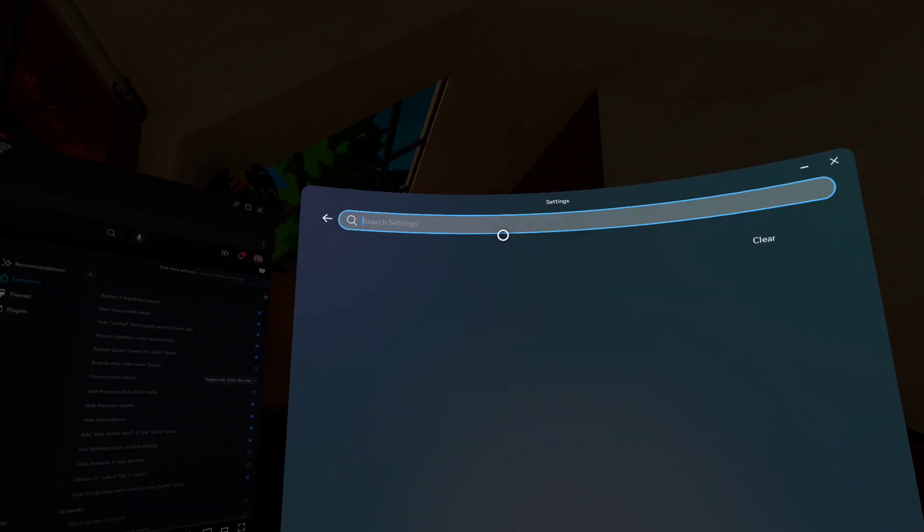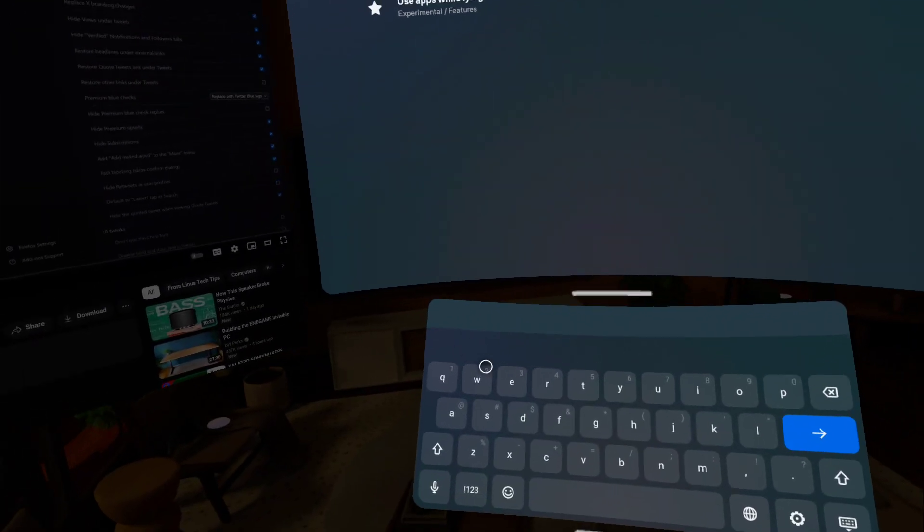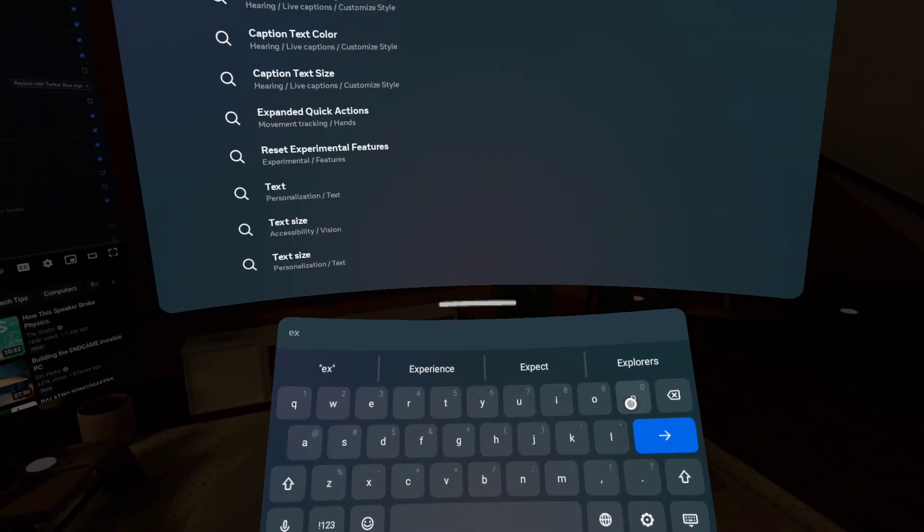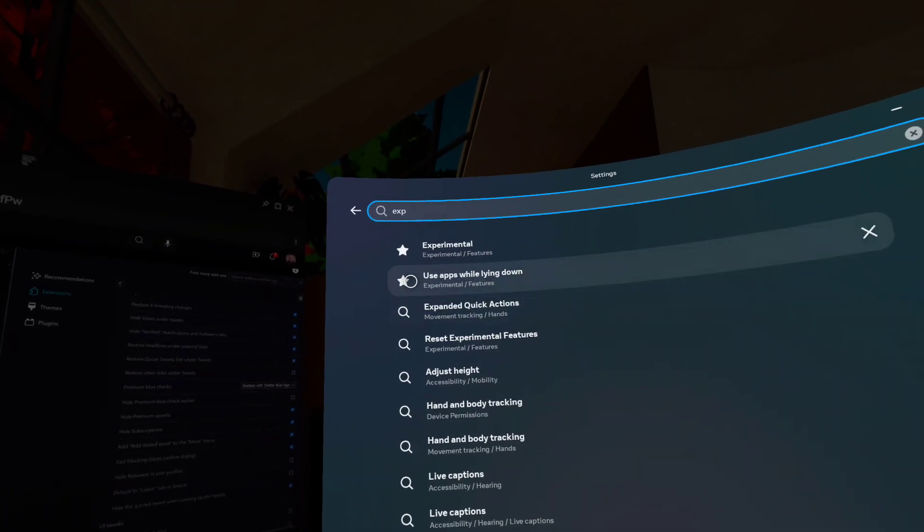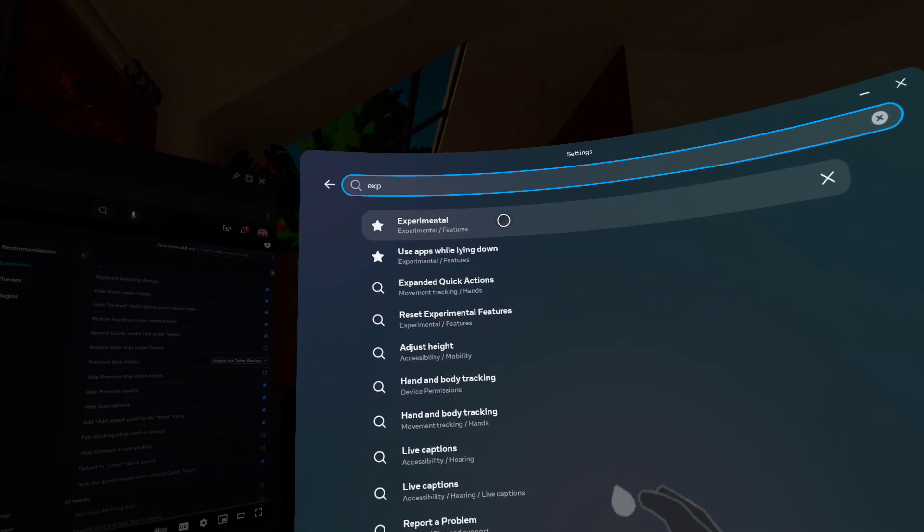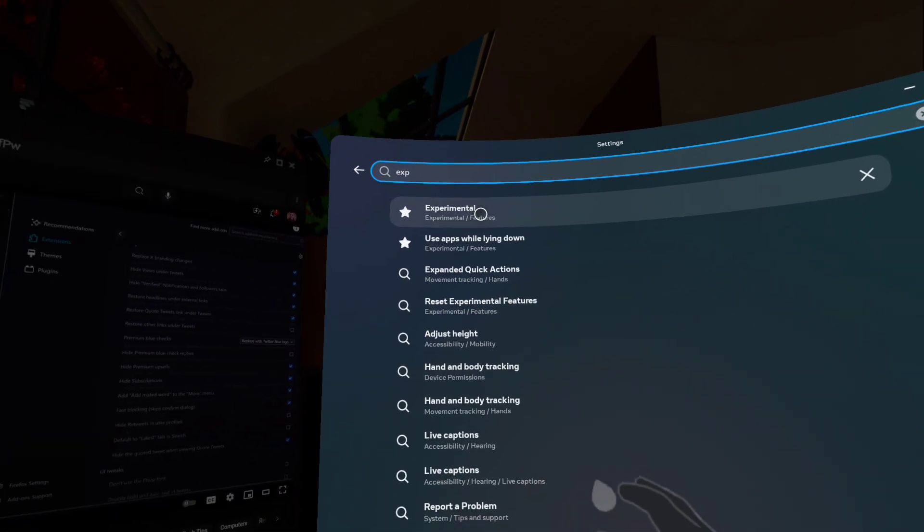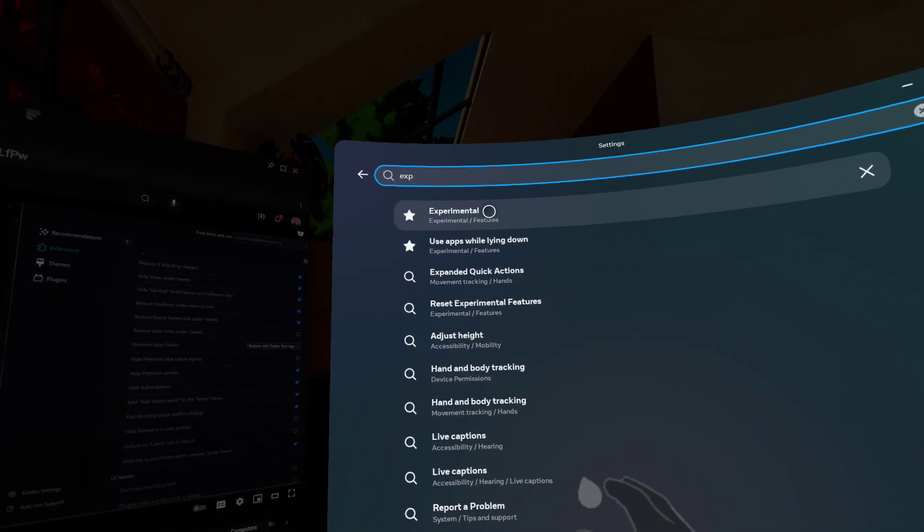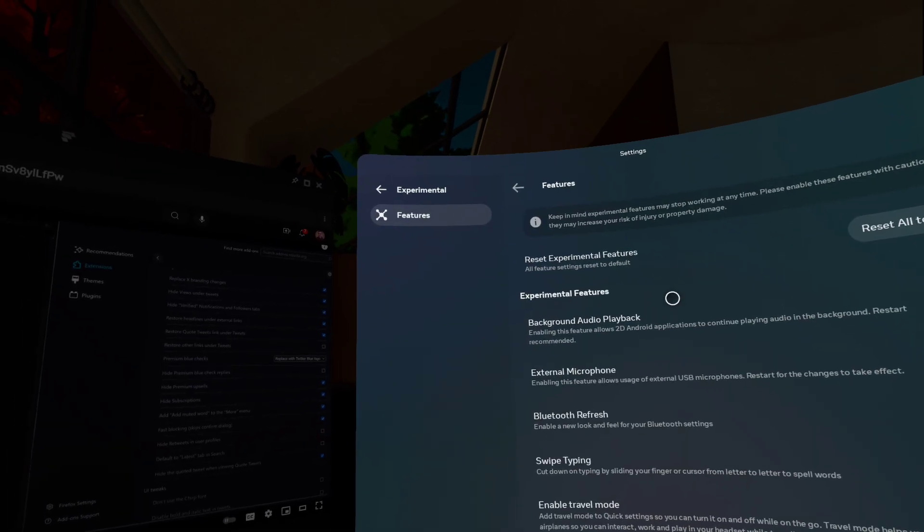So we're going to go to the search bar and type EXP. And at the top there, you should see experimental. If you're in another language, you might have to type the equivalent in your language.